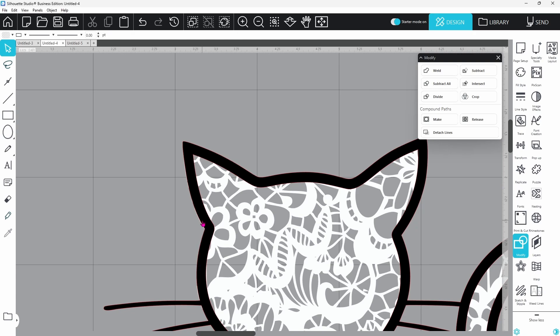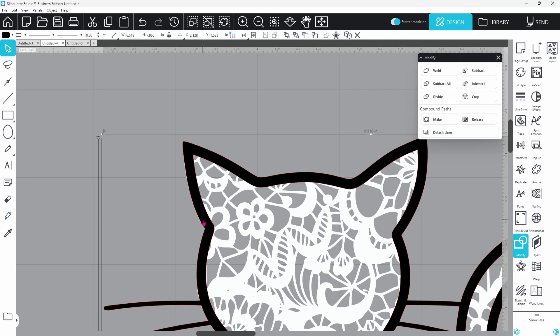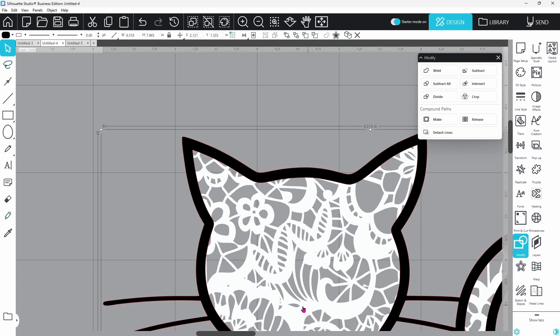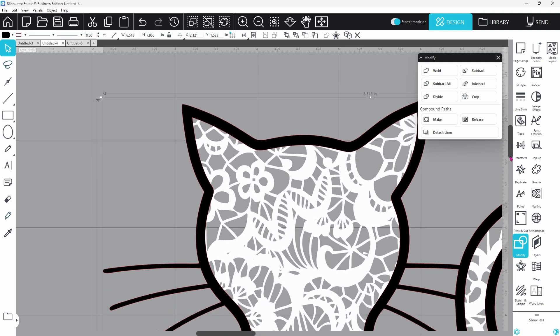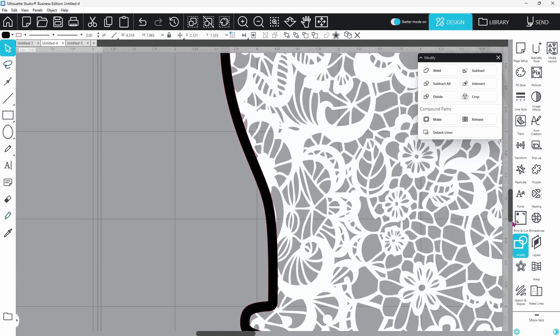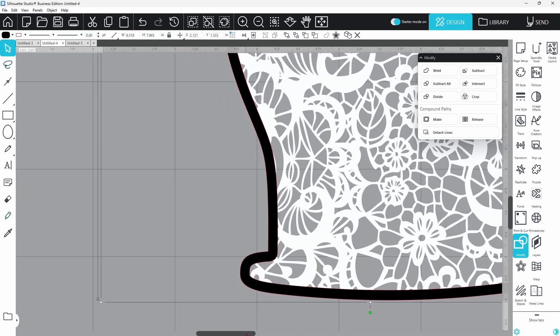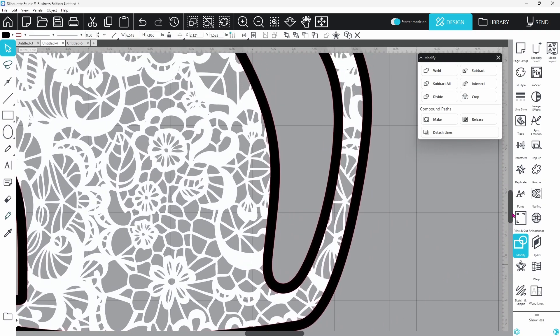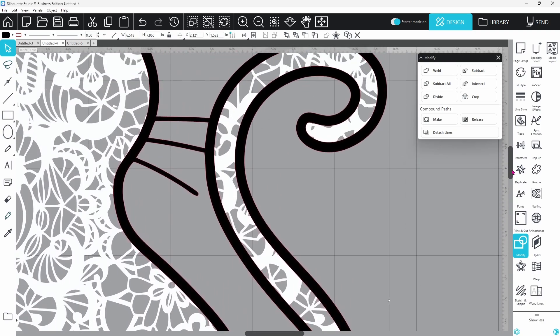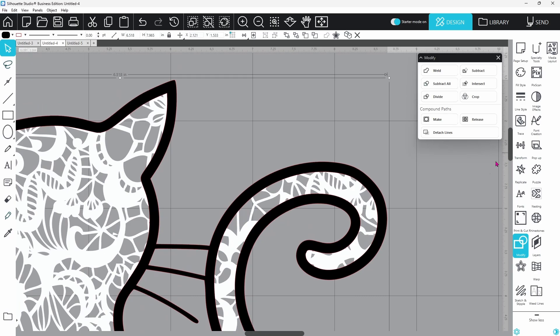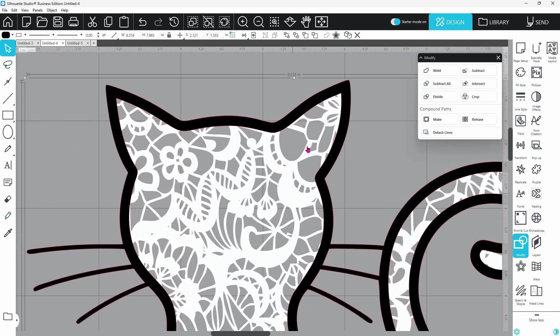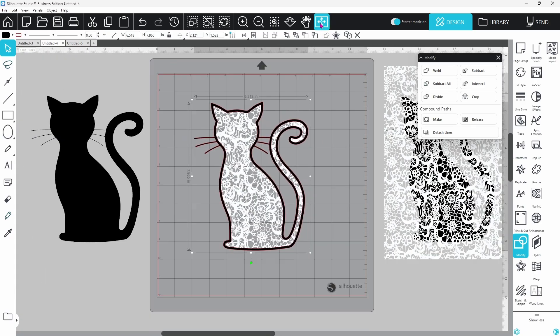I do like to zoom in and make sure that none of the lace is showing on the outside. You can see here it is just a little bit. So I'm going to select the frame and bump it over until that's not showing anymore. That's going to give me a much smoother cut in the end. The rest of it looks good. Everything is covered up by the frame.